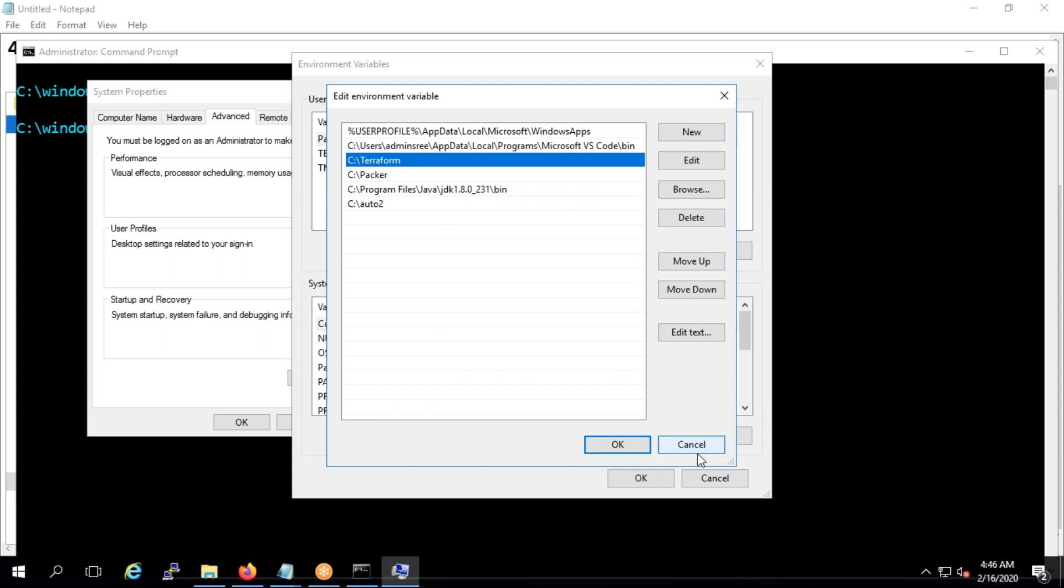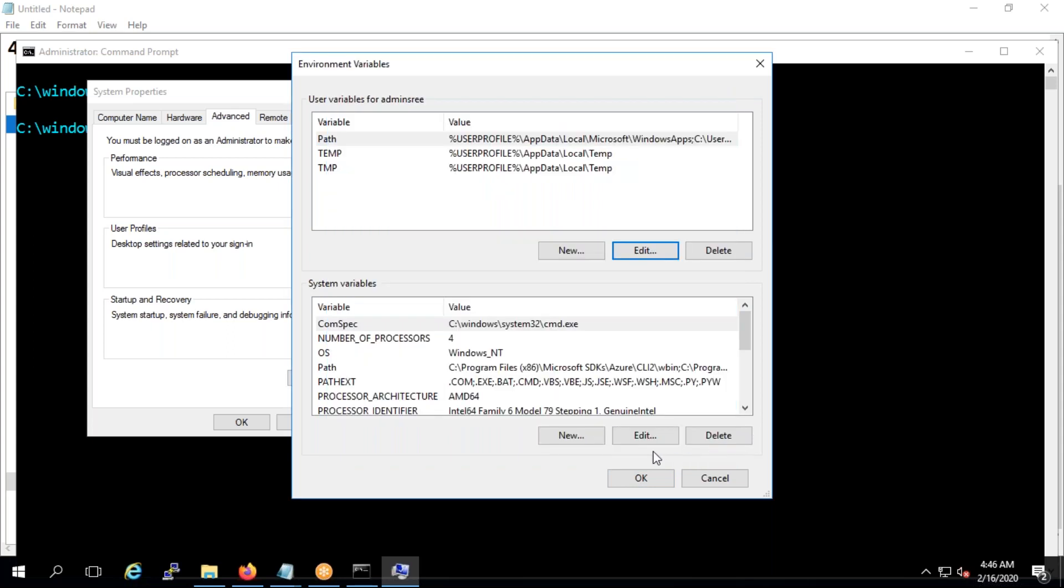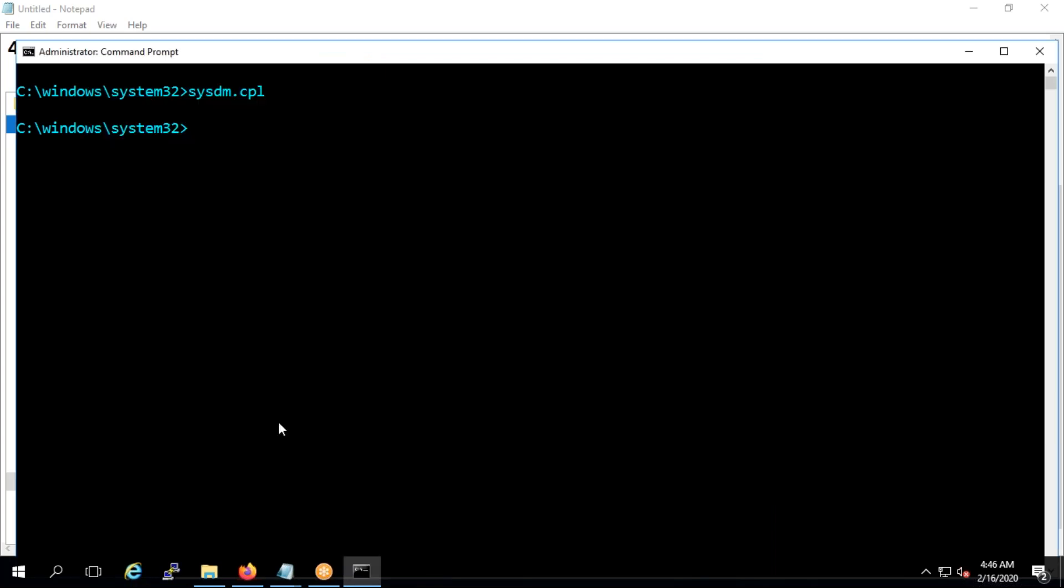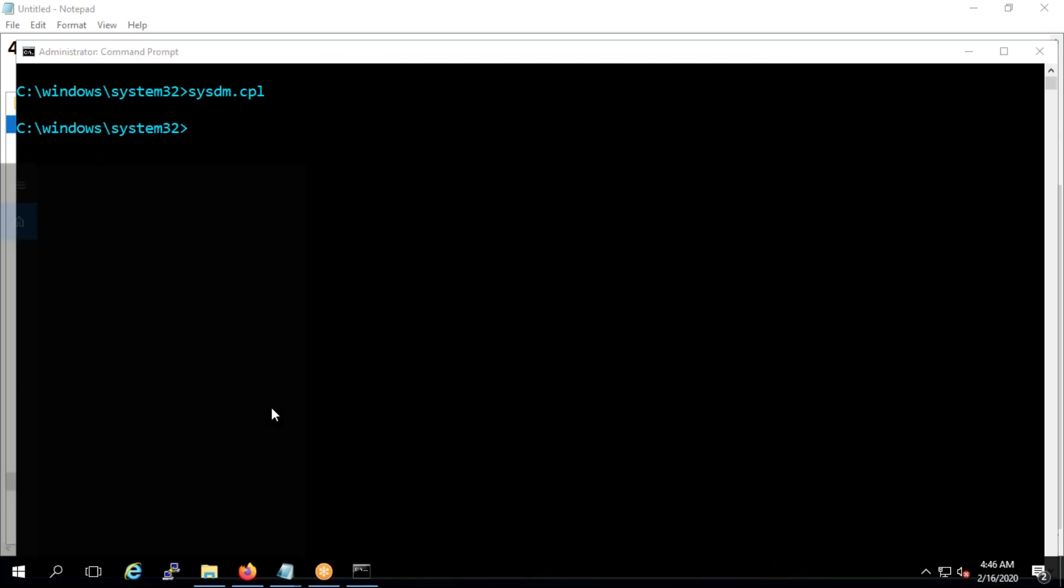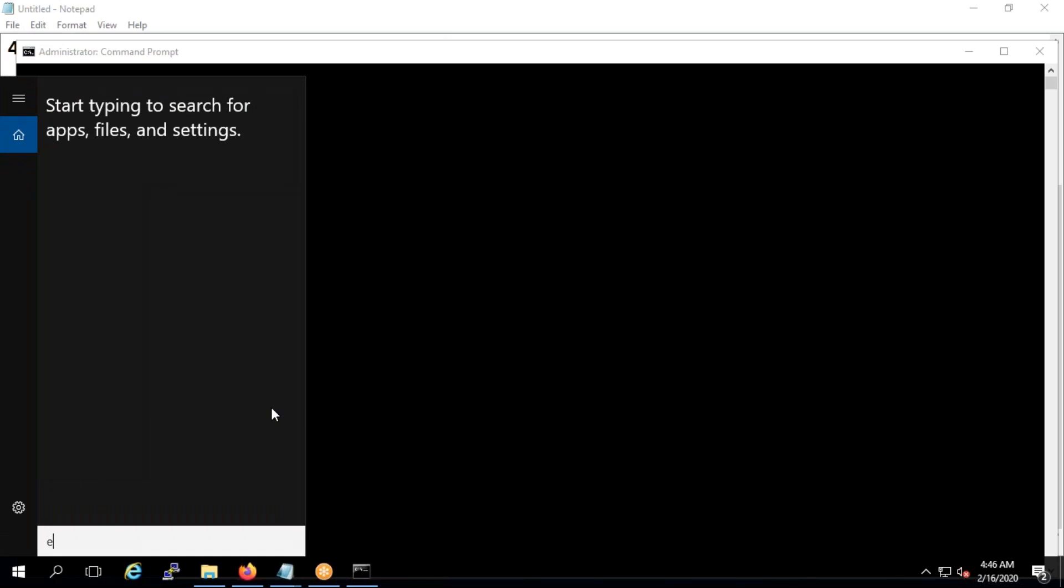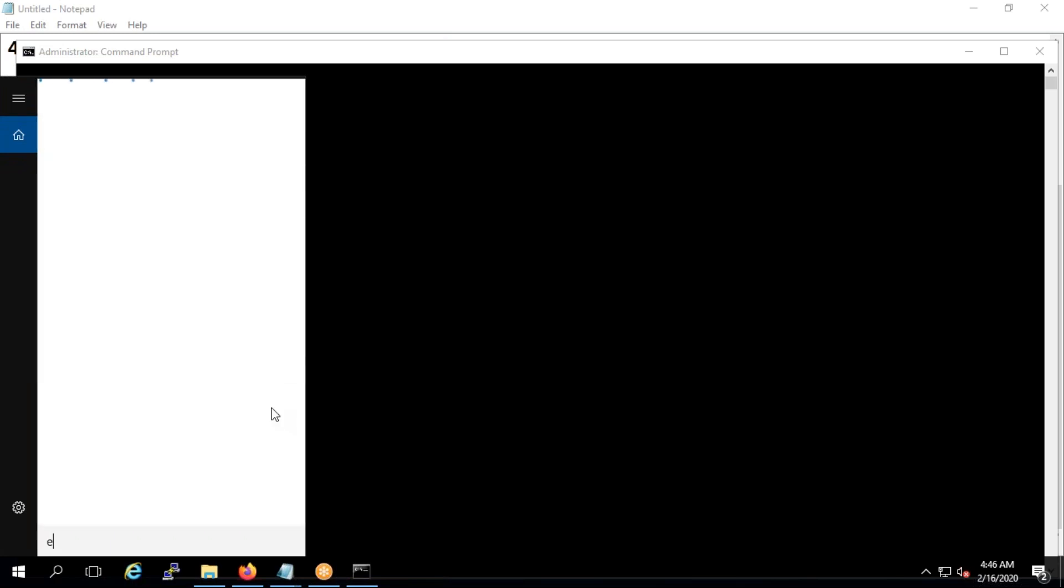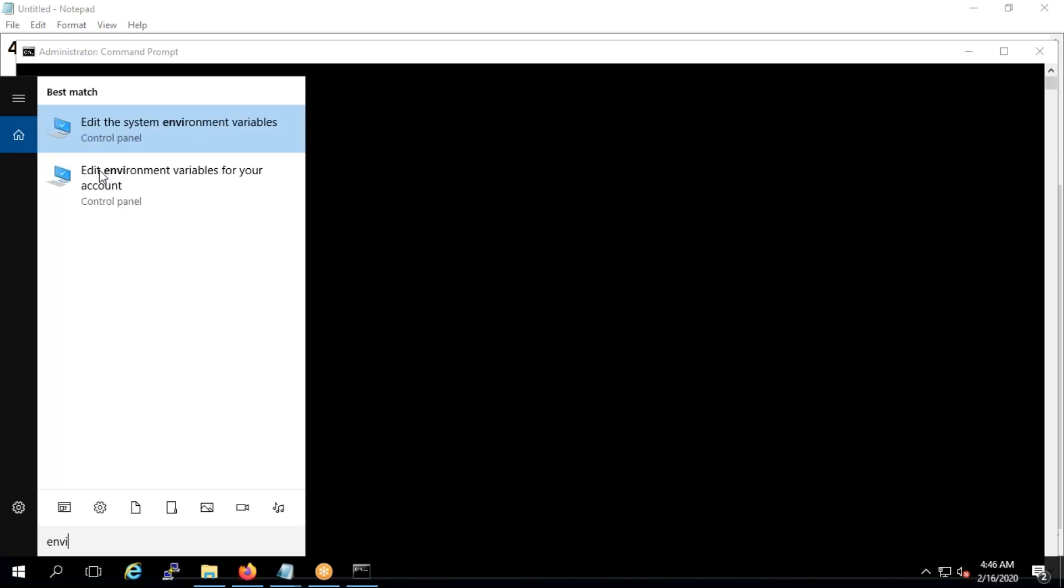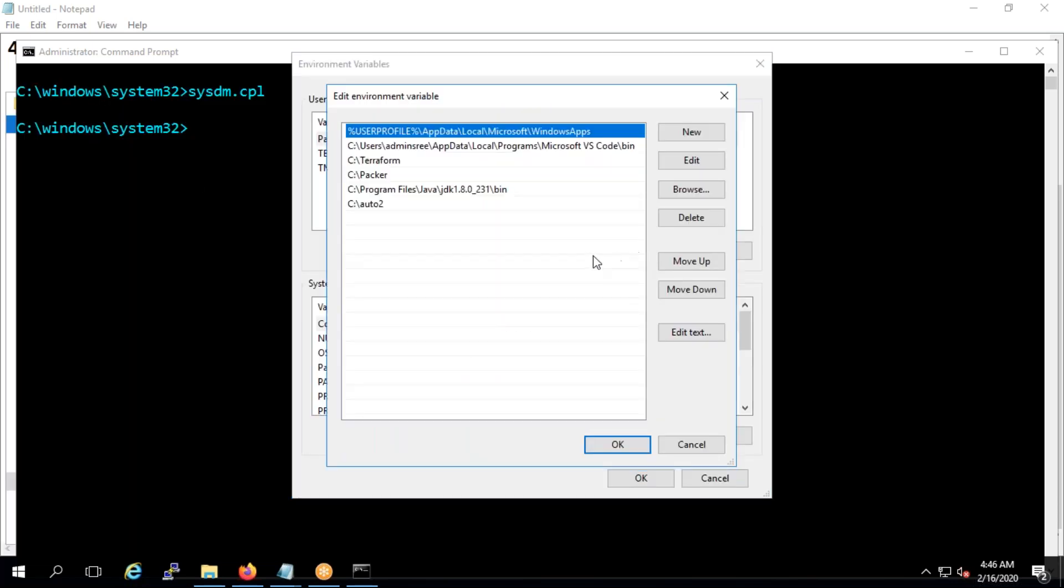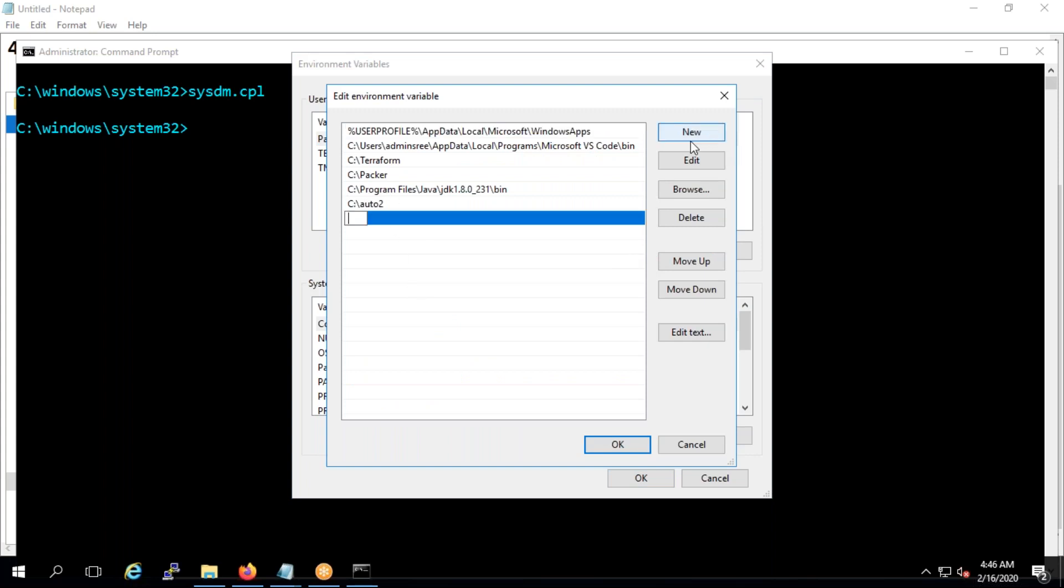In this one here, you need to go to the path and you need to give C terraform here. But what will happen sometimes, you will not be able to open this system properties because your administration rights won't work. That's why you don't have admin rights on your laptop during that time. What you need to do is press Ctrl Windows Q and type env. When you type env, you will get edit environment variables for your account. You click on this one. It will open the same, click on edit.